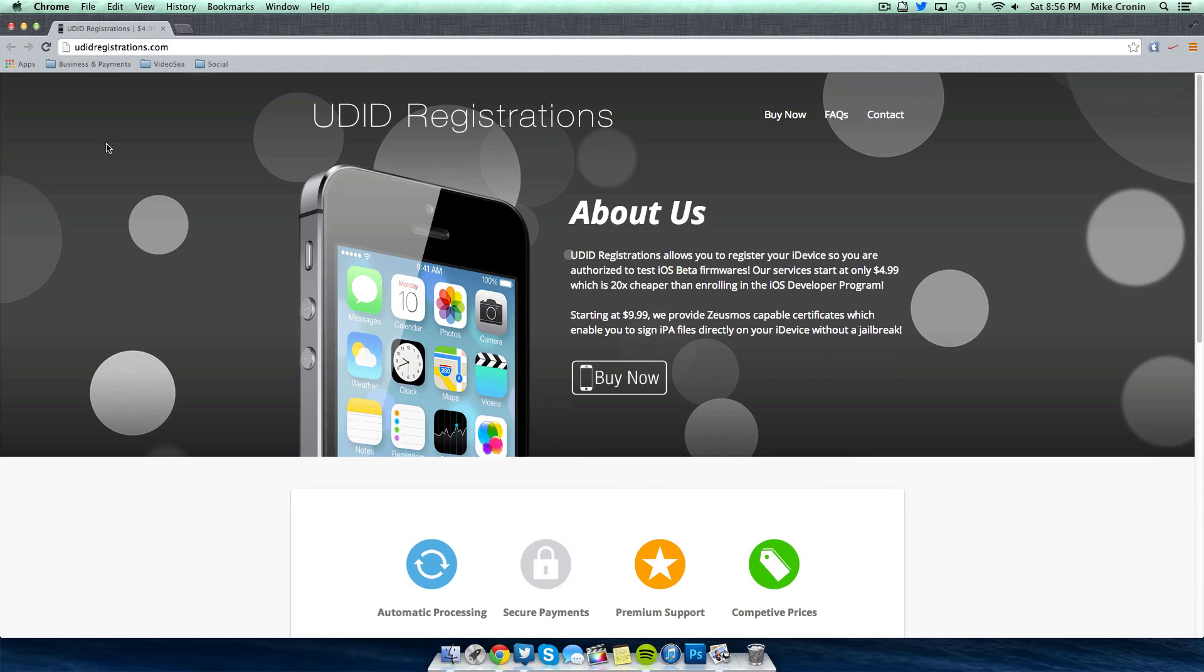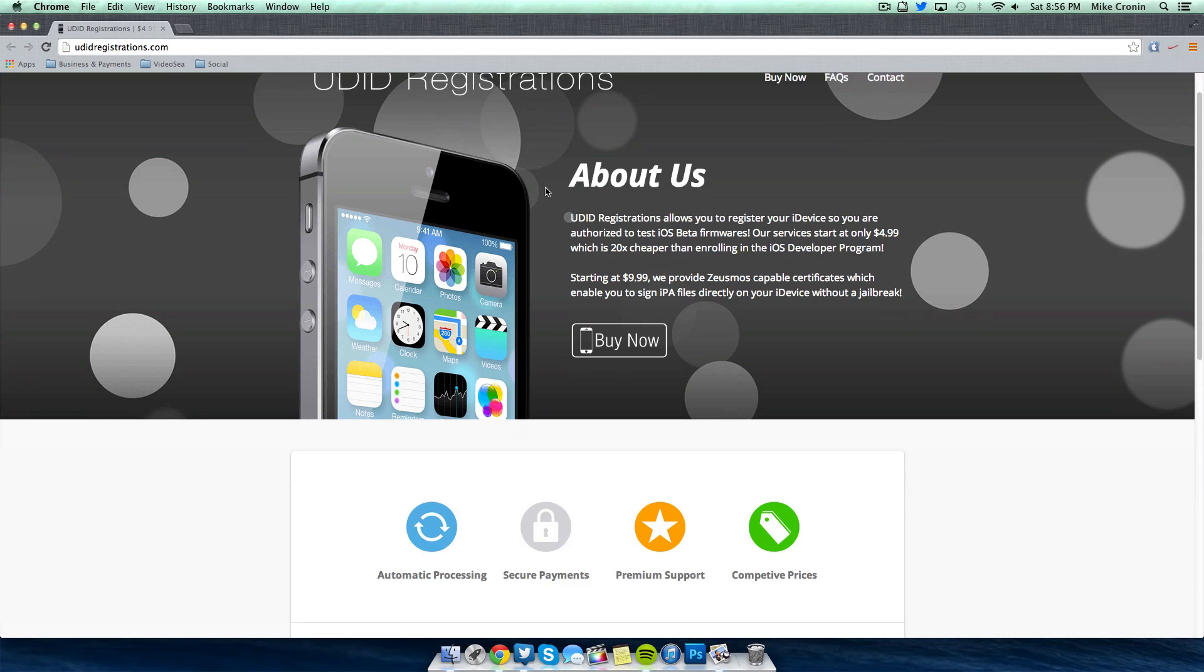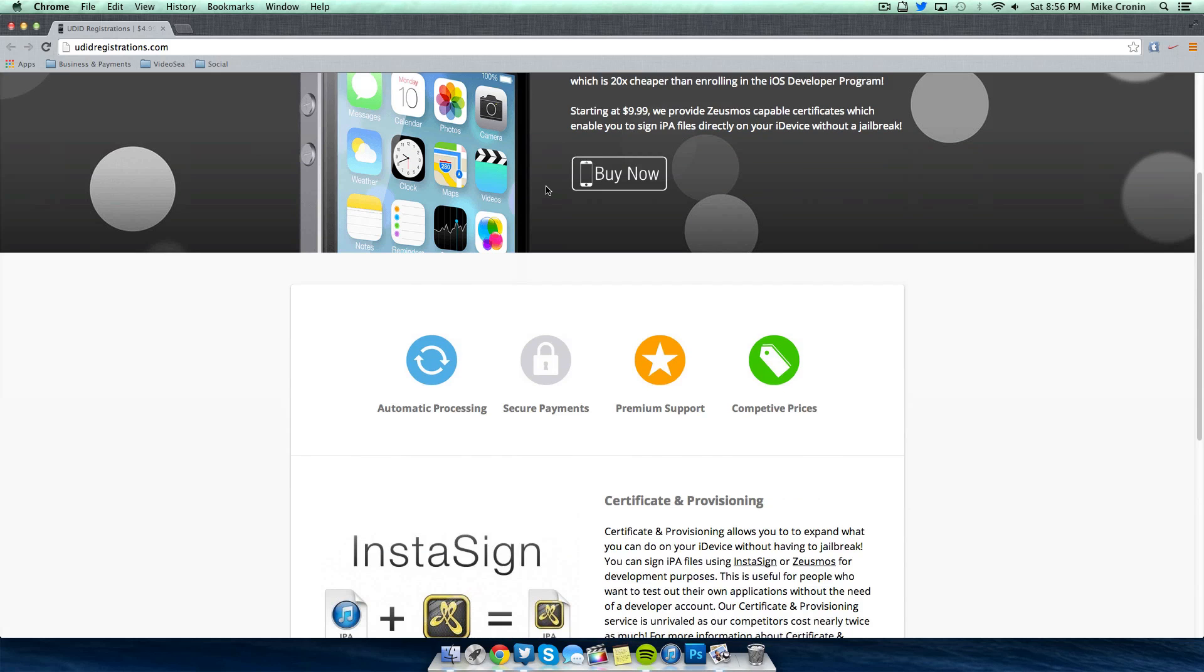It's a very simple site and for $4.99, just $4.99, you can register your UDID whether it be an iPhone, iPad, or iPod touch that is running iOS 7. And let's say you want to get the 7.1 beta, particularly beta 3 or future betas, you can use UDID registration services. Like I said, it's pretty simple.